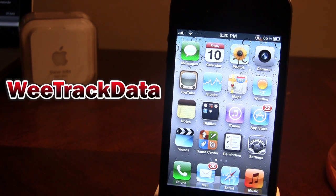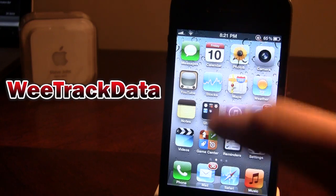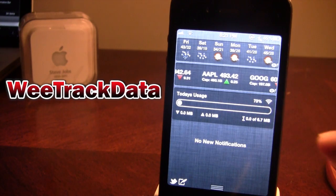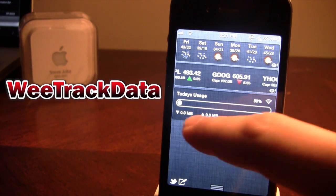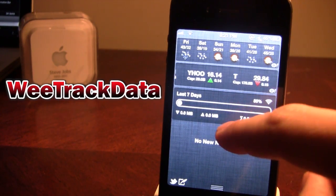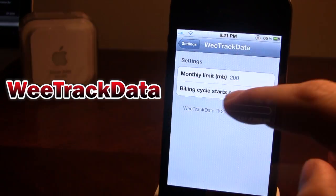Up next is the Cydia tweak WeTrack Data. If you are on a capped data plan and need to monitor your usage on your iPhone, this tweak will keep track of your data usage for a day, 7 days, or an entire month. It integrates into the notification center, so when you scroll down you can see today's usage, the last 7 days, or the entire month by swiping left or right.